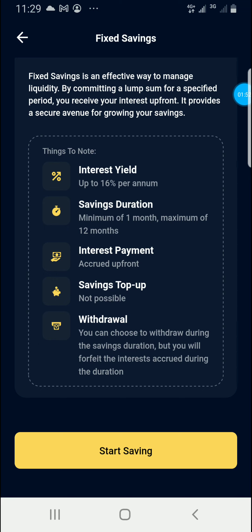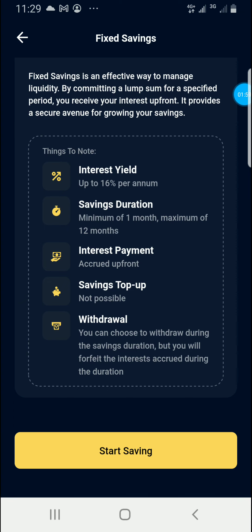...forfeit the interest accrued during the duration. You can choose to withdraw, but you forfeit the interest accrued up to that point.